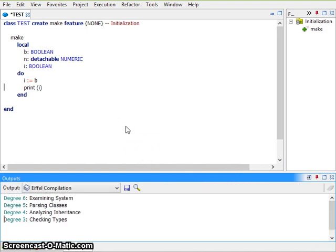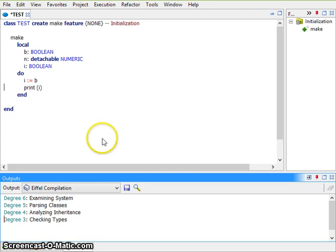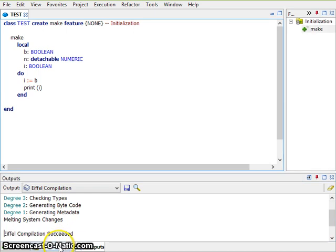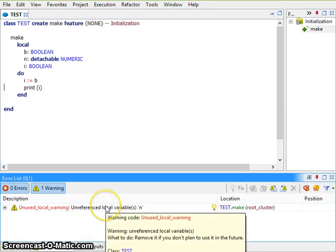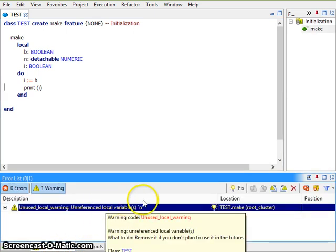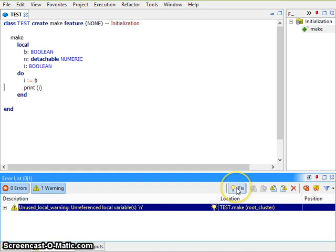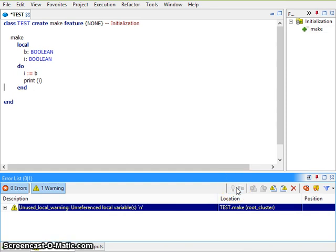Now the system compiles, but Eiffel Studio reports that there is an unused local variable. Automated fixing is available for this case as well.